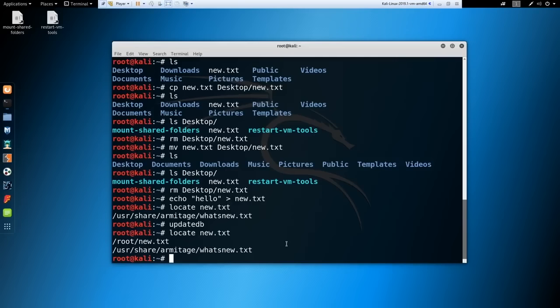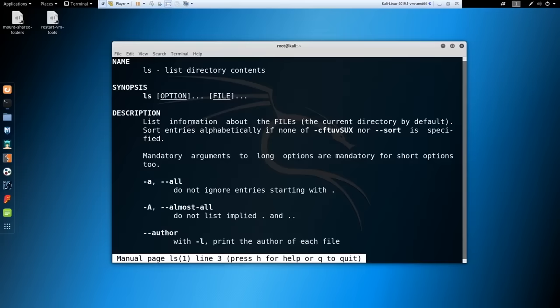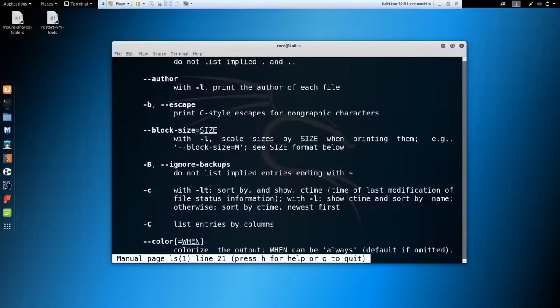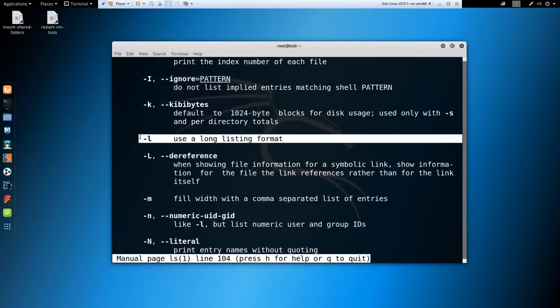Outside of Google, the man command — manual — is your second best friend. Run 'man ls' to get the full manual for the ls command, including name, description, synopsis, and all available flags. For example, the -a flag means 'do not ignore entries starting with a period' — those are hidden files. The -l flag uses the long listing format, which we'll look at next.